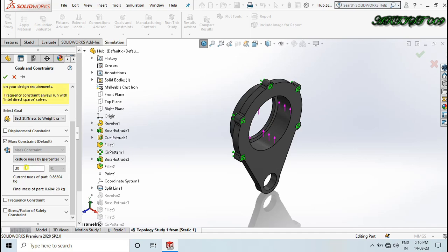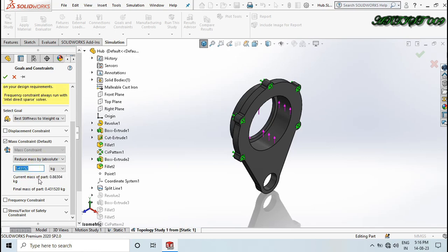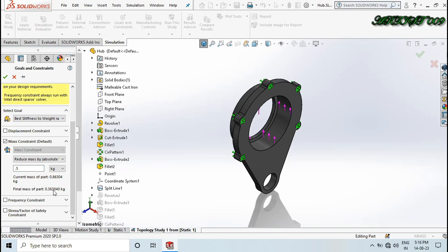Here you can see the current mass and the reducing mass. If I want to reduce 50% of my mass, I need to write down 50. That gives me 50% reduced mass. If I choose the first option, I need to write down the actual mass value I want to reduce — for example, if I want to reduce 0.5 kg, it will reduce that after the simulation.